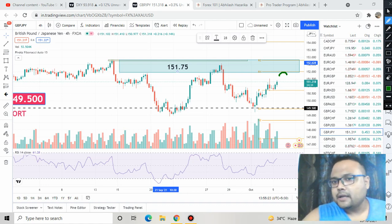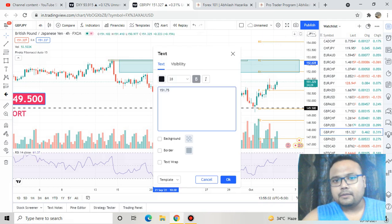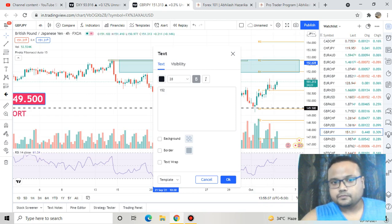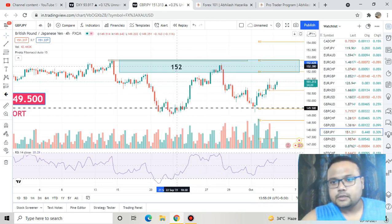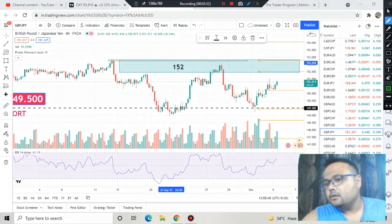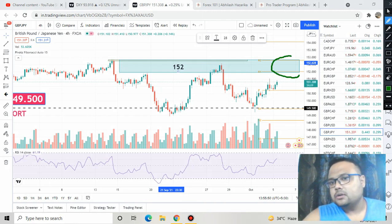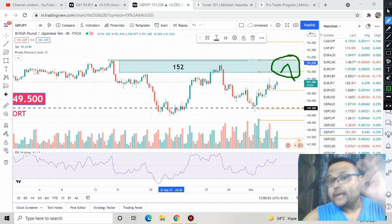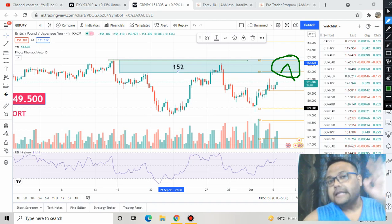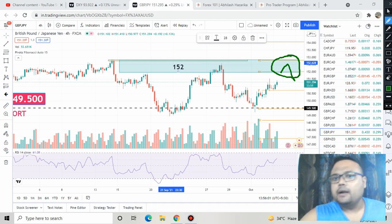In case the market also crosses the 152 level, we will still not go for shorting right away. This is a whole resistance zone, and until and unless the market reverses and we get confirmation that yes, the market is reversing, we will not short. We need to wait for that confirmation before entering a short position.